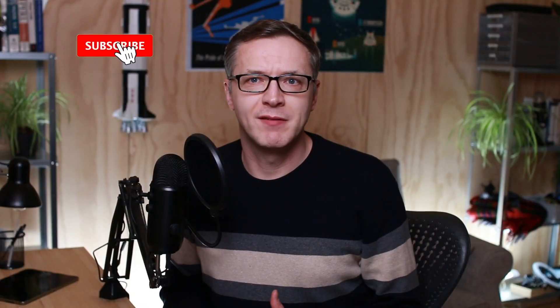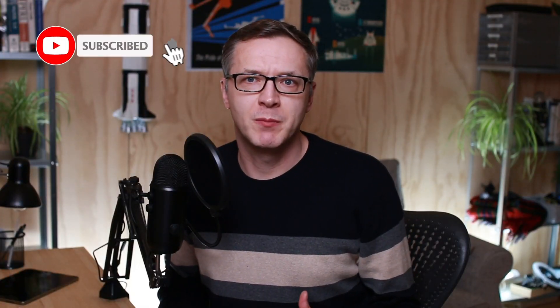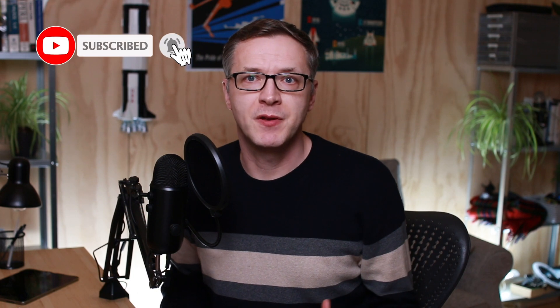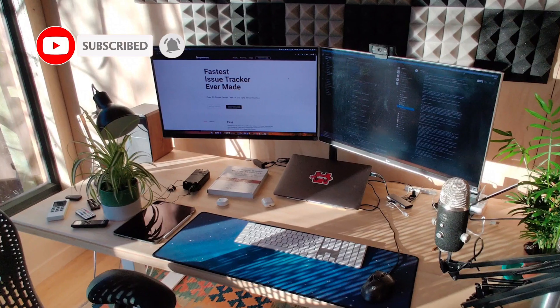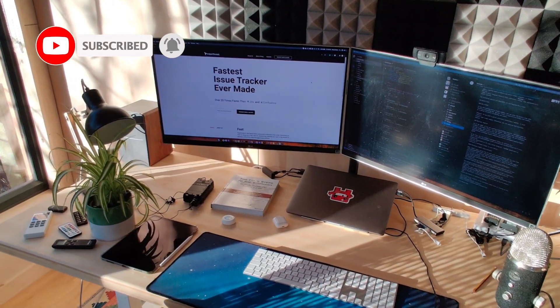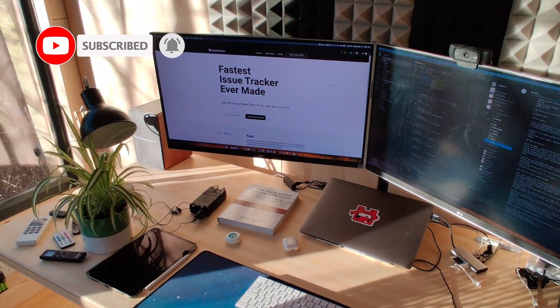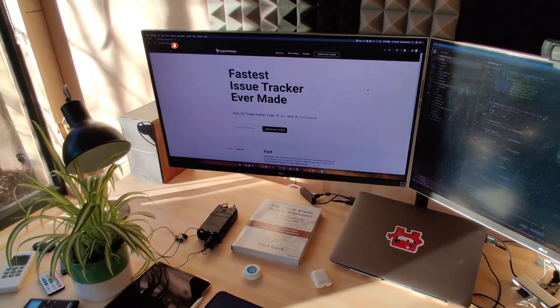Hey guys, welcome to my SaaS Devlog, in which I talk about building SuperThread, which is a super fast issue tracker that has tasks and docs in the same tool.